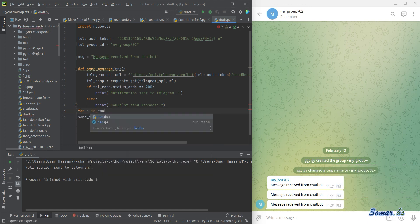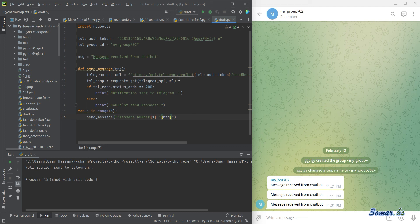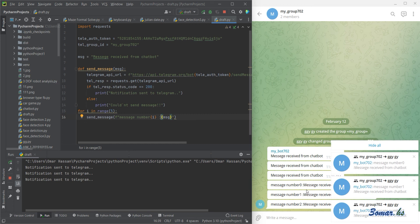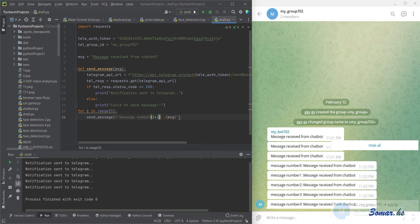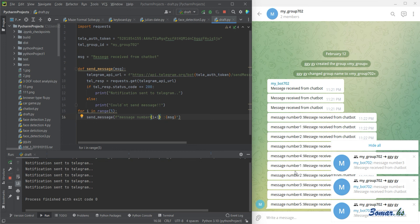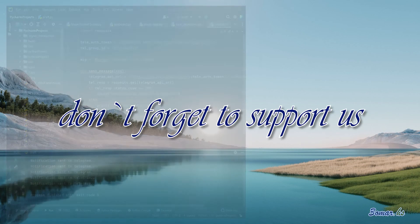You can send multi-messages frequently, and you can also change the message content. Don't forget to support us.